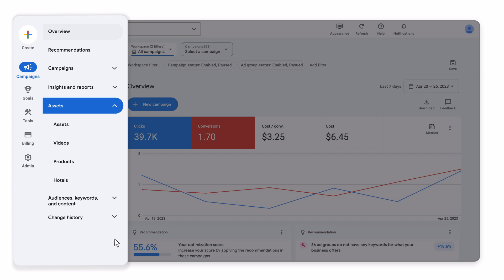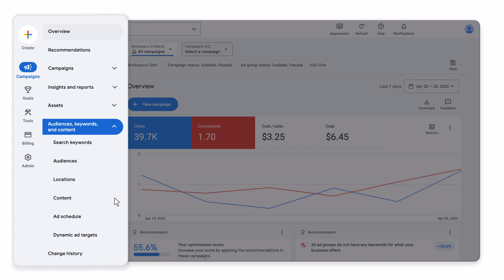Assets brings all your ad content together, from search headlines to YouTube videos to shopping campaign products. Audiences, keywords, and content unites your audience and the tools you use to define those audiences, like keywords, demographics, and placements.